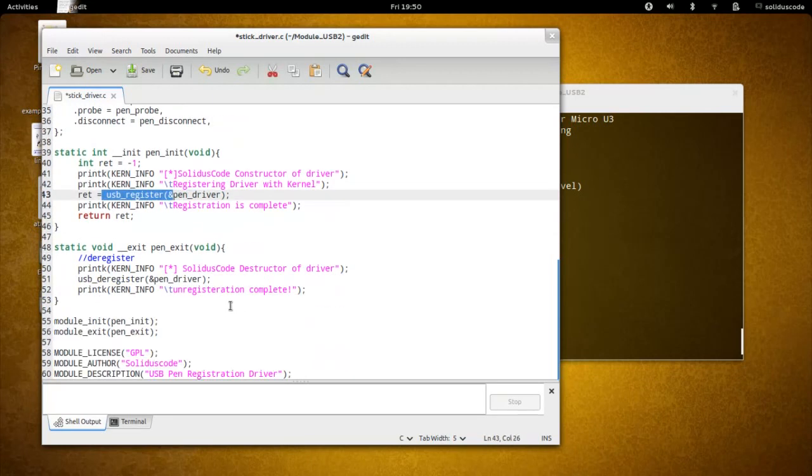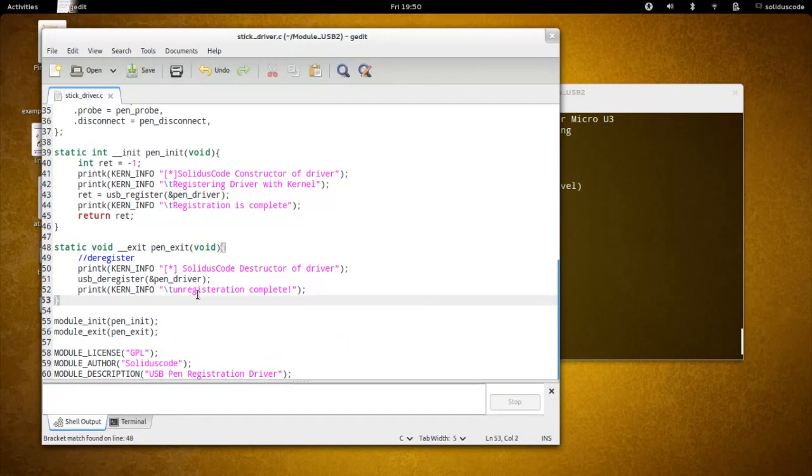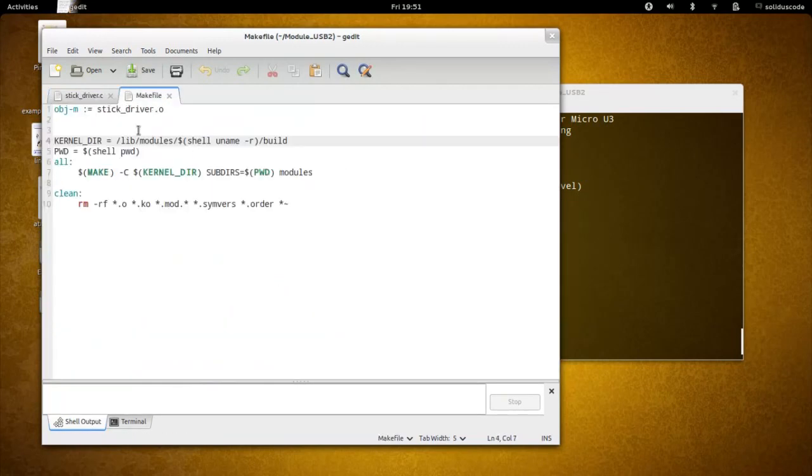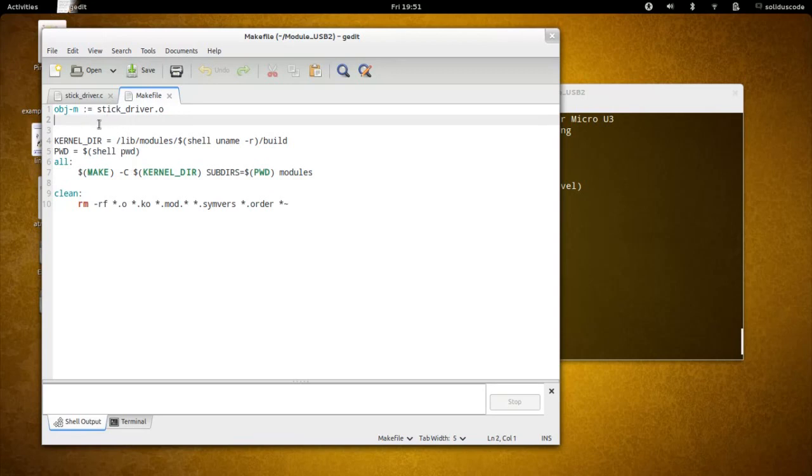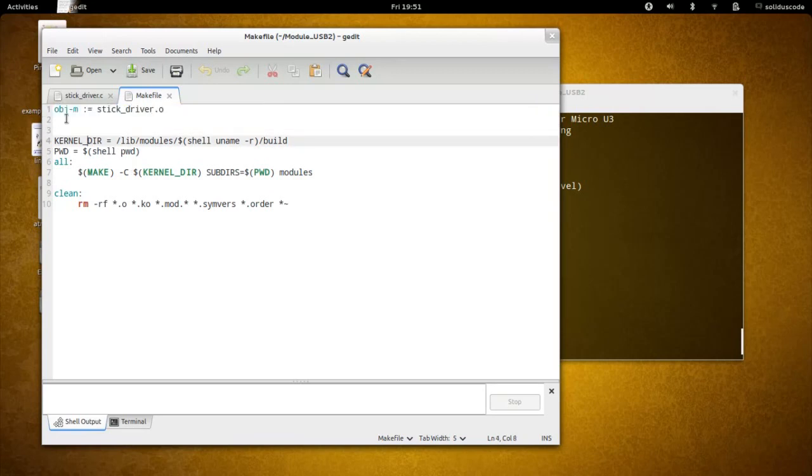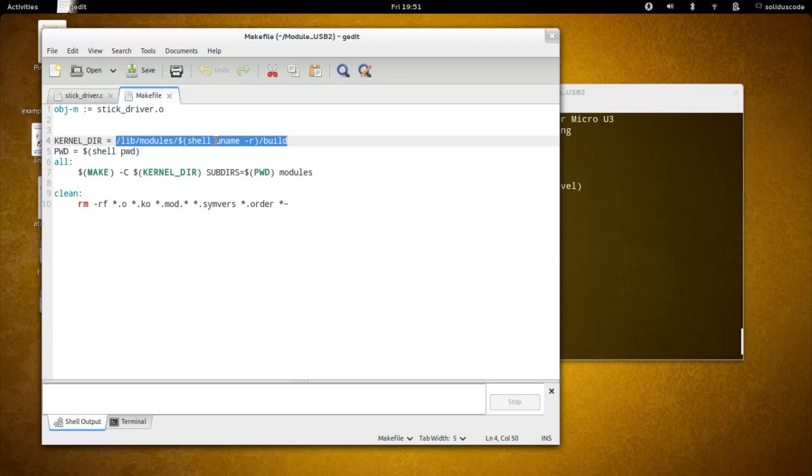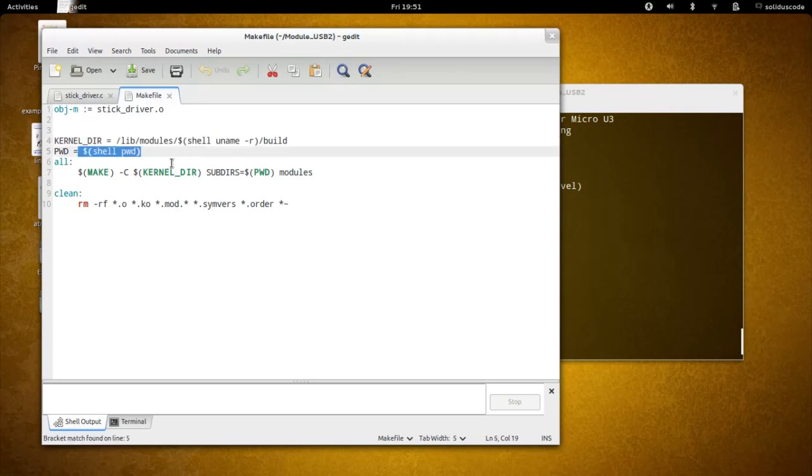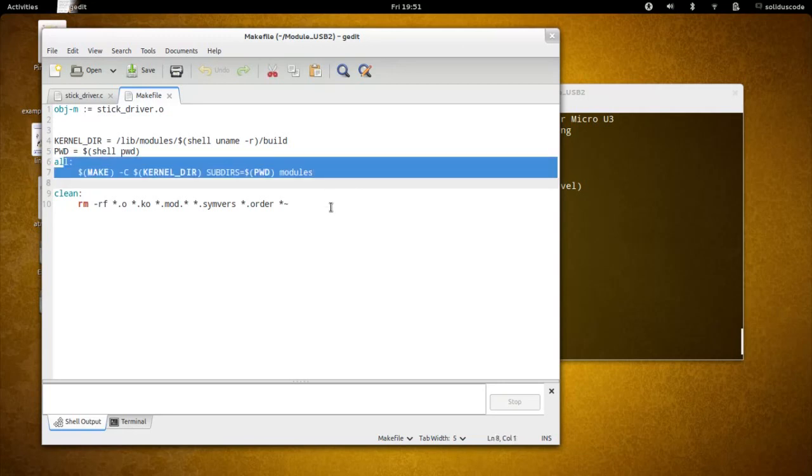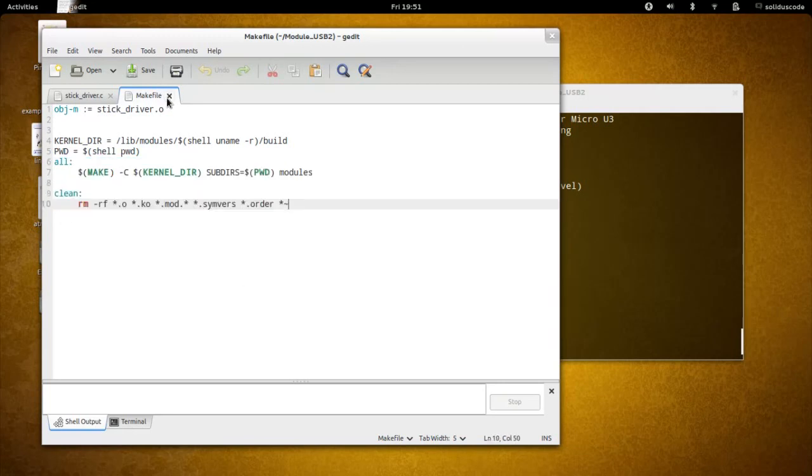Then we have our makefile. For the makefile, simply you have the module that you want to create, and then the directory to the source file of the kernel. In this case, I'm only going to compile this module against my actively running kernel at this time. The path to the directory, and then we simply create the module, and here we clean up the module directory.